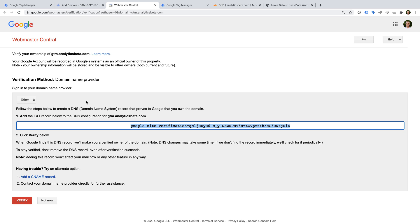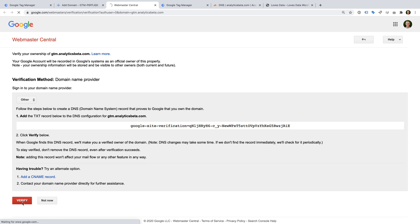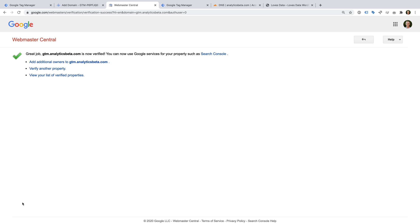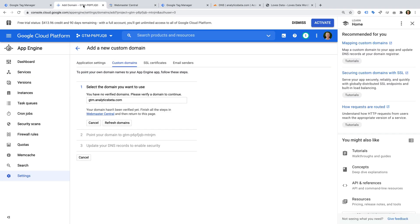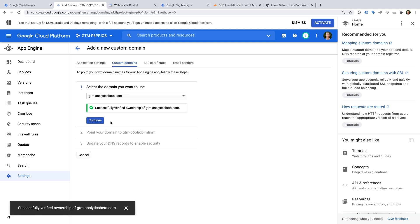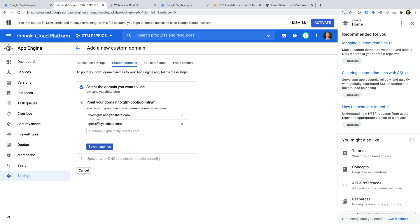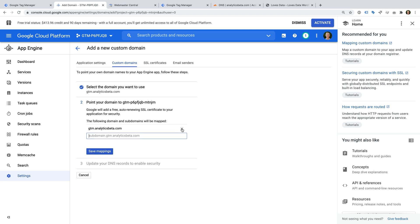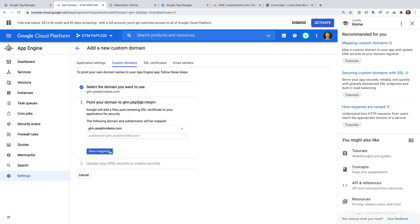I can now click Verify. We can see that our subdomain has been verified, and we can now head back to Google Cloud Platform. Let's click Refresh. And we can again see we've verified the subdomain. Let's click Continue. I'm going to remove the www version of the domain, and let's click Save Mappings. Let's click Continue.